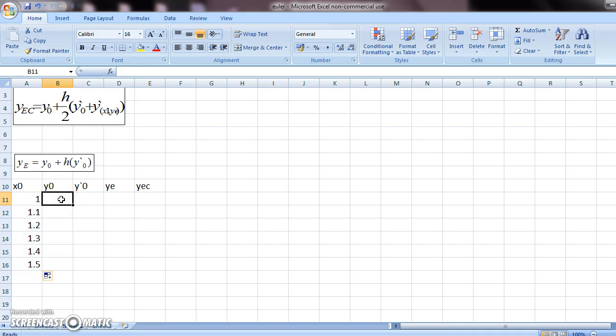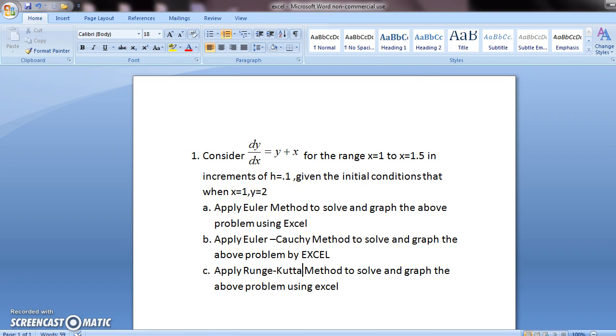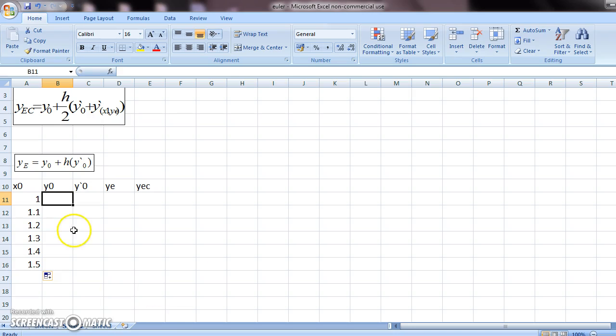Now what is y0? y0 will be your initial condition value of y, which is this. So in place of y0, you put 2.